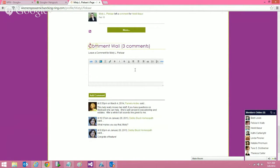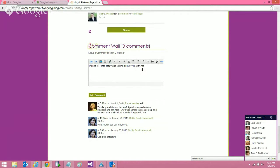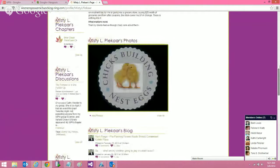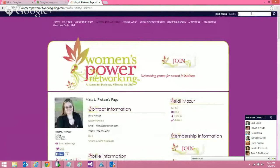Instead of just saying 'thanks for lunch today, it was great seeing you,' try something like 'thanks for lunch today and talking about wills with me.' That way, if somebody searches the website looking for wills, your comment is going to come up. Being specific with keywords in your comments really helps with search visibility.